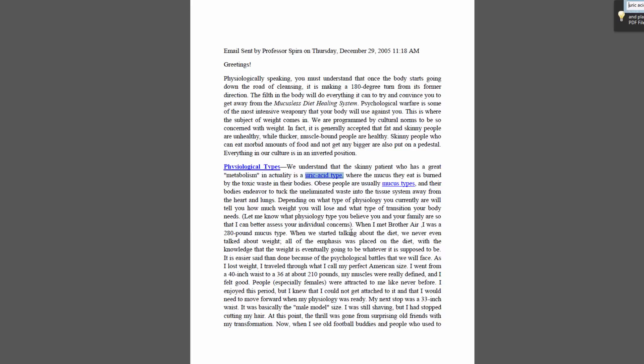When I met Brother Air, I was a 280-pound mucus type. When we started talking about the diet, we never even talked about weight. All of the emphasis was placed on the diet, with the knowledge that the weight is eventually going to be whatever it is supposed to be. It is easier said than done because of the physiological battles that we will face.